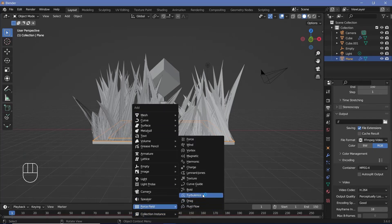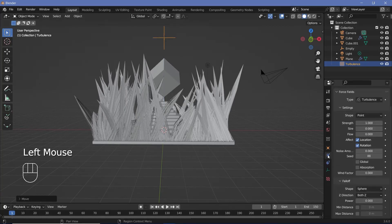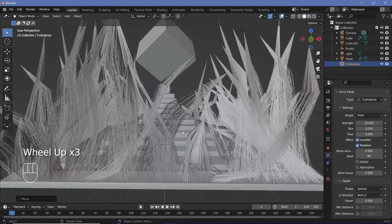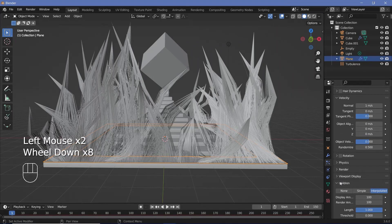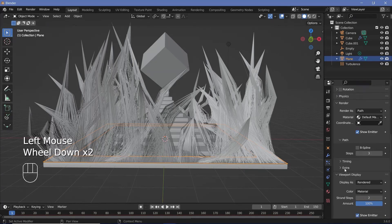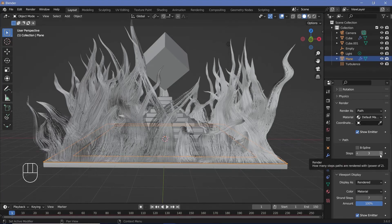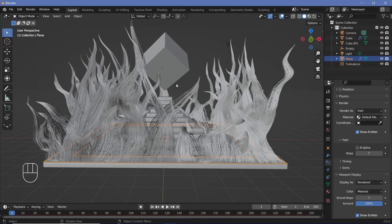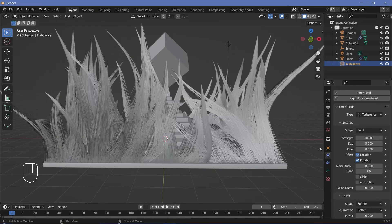Press Shift A, search for a force field turbulence, then press GZ so we can see the empty. Go to the physics properties and increase the strength to 10. You'll notice the hair strands bend at right angles — select the plane again, go to particle properties, and under Render expand Viewport and increase the strand steps to 7, and do the same for Render steps. Now the wavy motion looks nicer, but the turbulence size is too small, so select the turbulence object from the outliner, go to physics properties, and increase the size to 5.